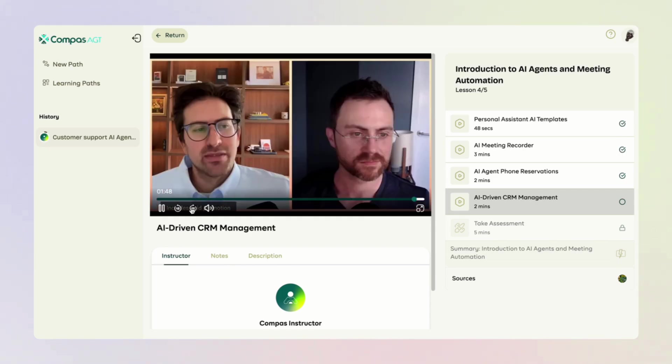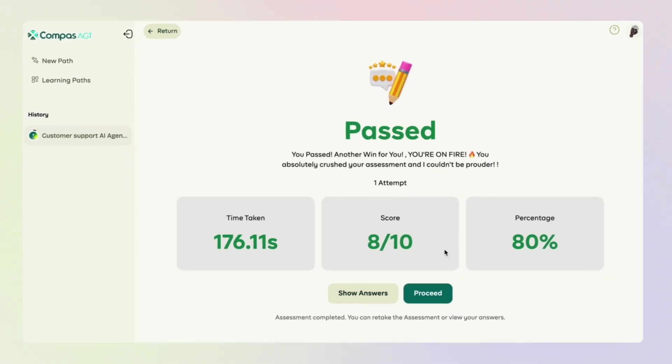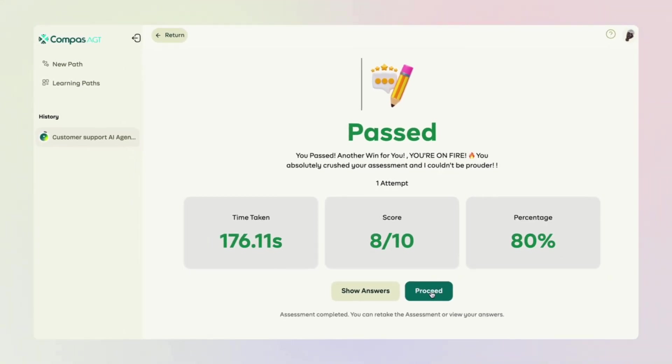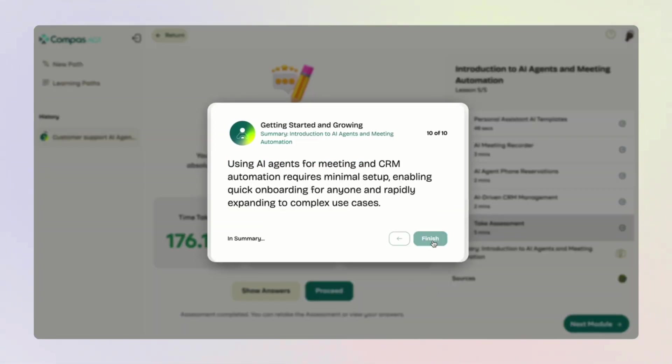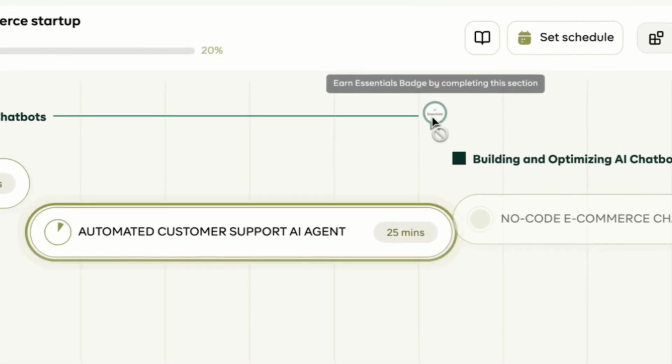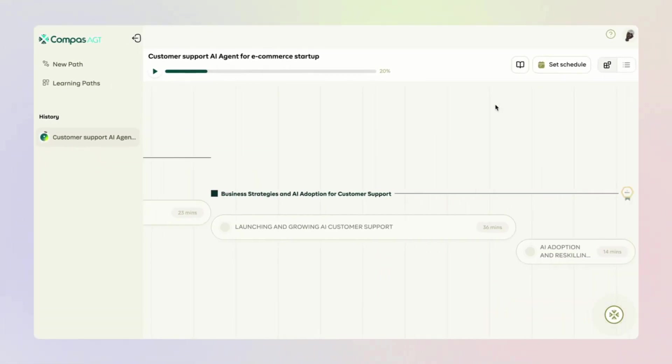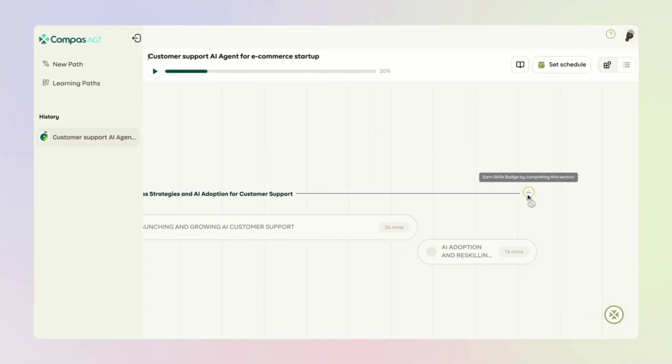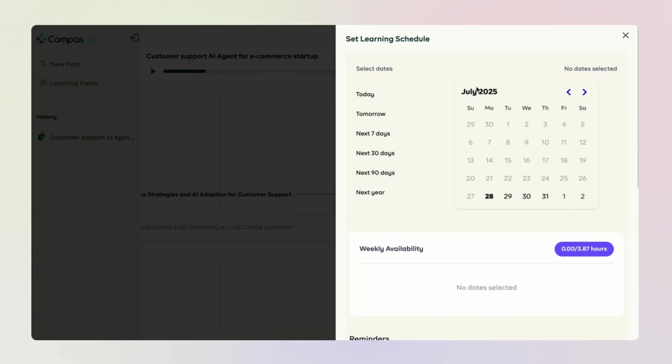At the end of every module, you have access to assessment and flashcard to revise what you've learned. As you move forward, you would unlock certain badges to show your progress. Want to learn on a schedule?